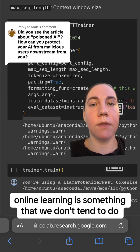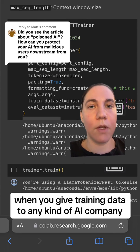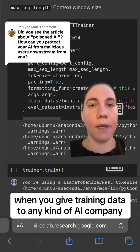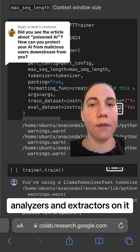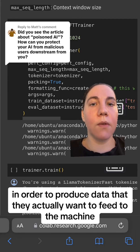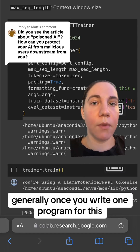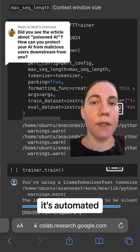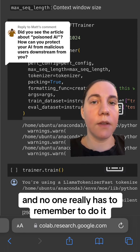Online learning is something that we don't tend to do because of this resource intensity. When you give training data to any kind of AI company, they'll run sequencers, analyzers, and extractors on it in order to produce data that they actually want to feed to the machine. Generally, once you write one program for this, it's automated, and so it becomes less of a hassle and no one really has to remember to do it.